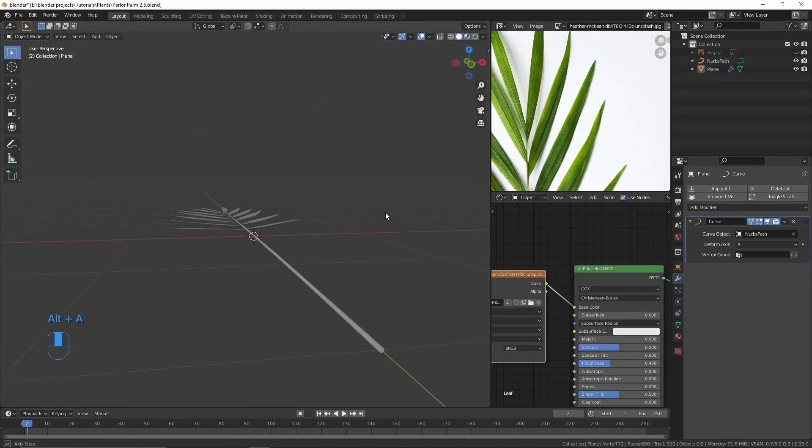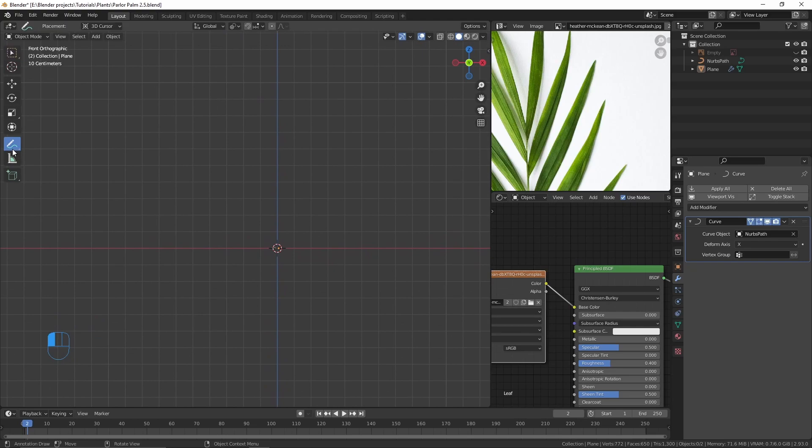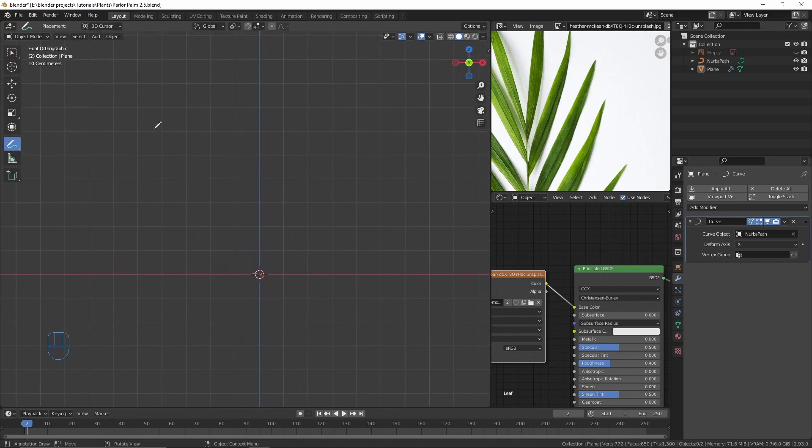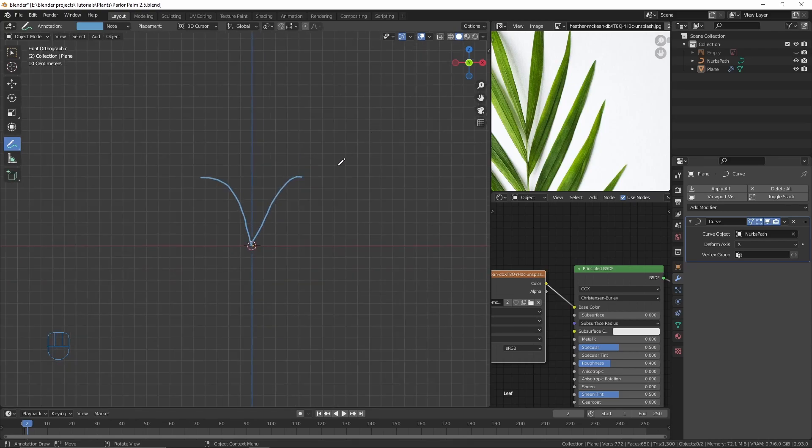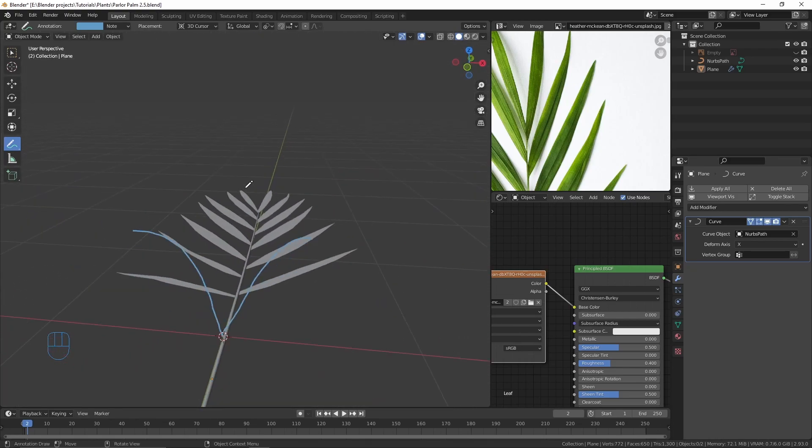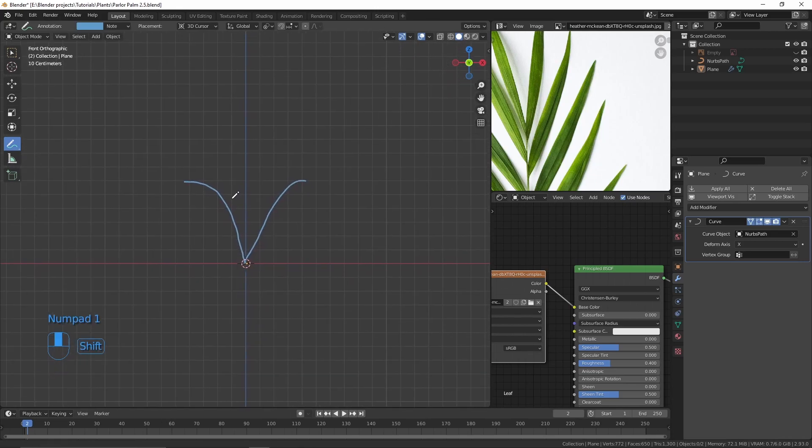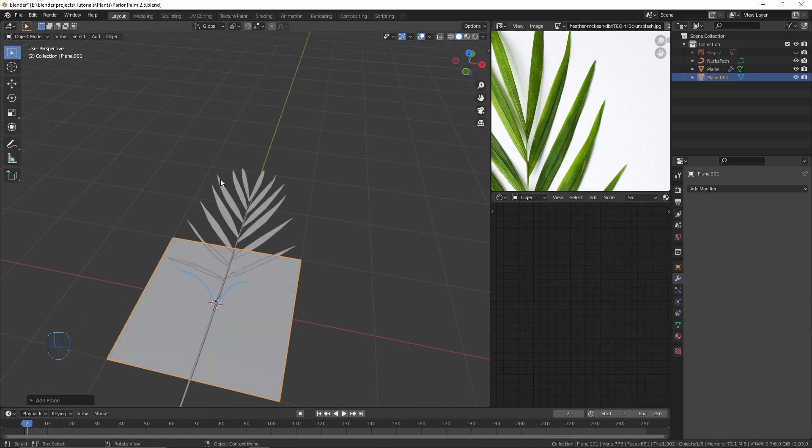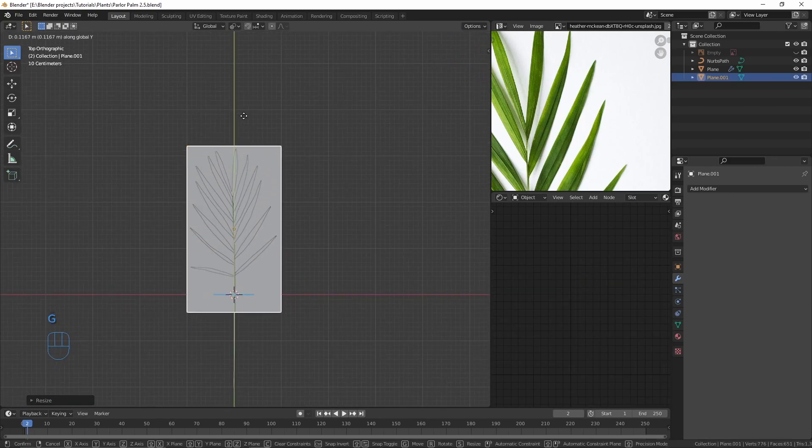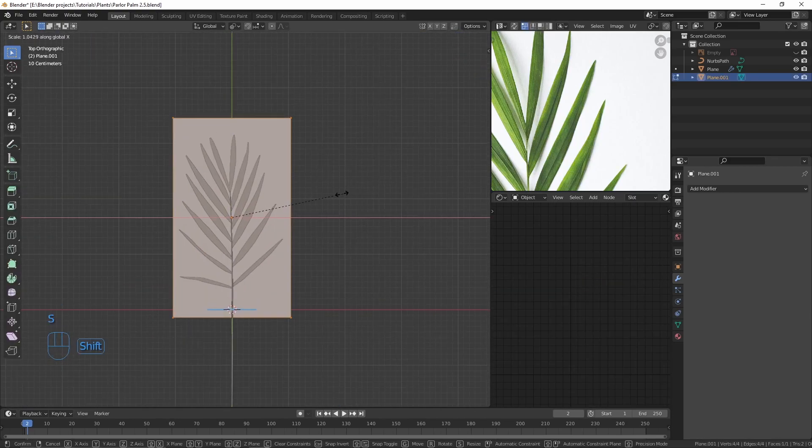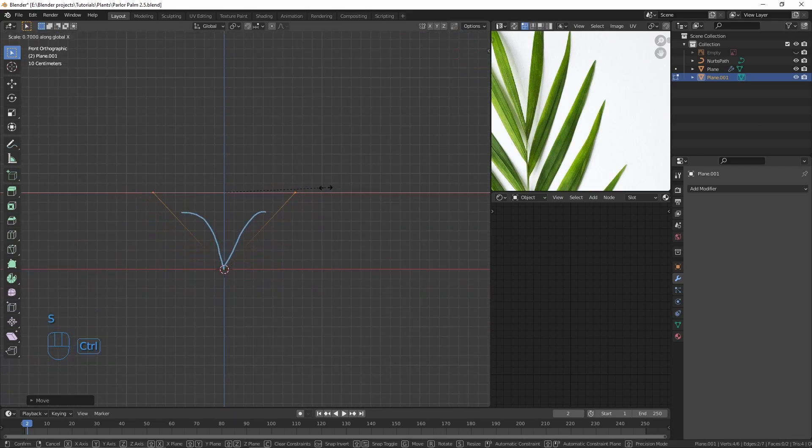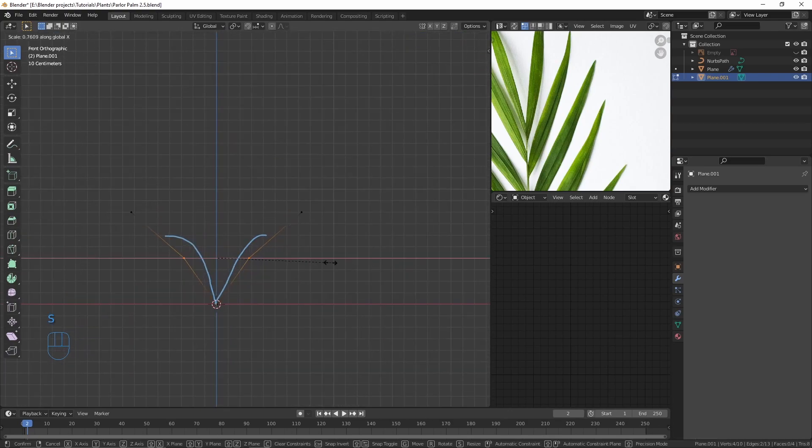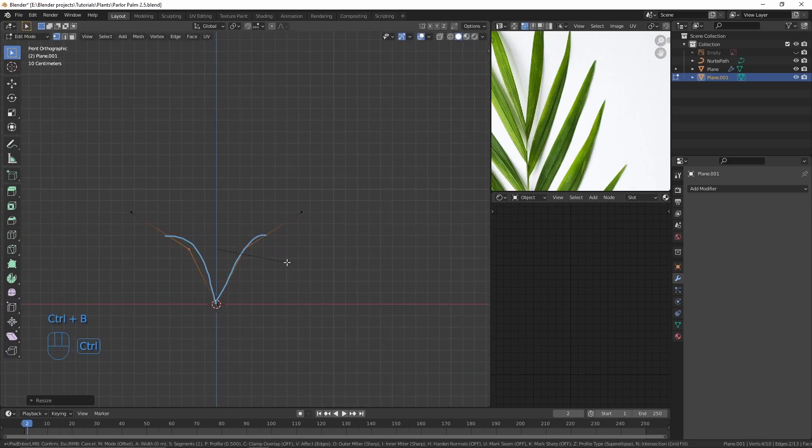The leaves of palm aren't flat like this, they are curved something like this. So to make the leaves curved like this, I'm gonna add a plane and transform that into a curved shape like this. You can press ctrl+B to bevel the edges.